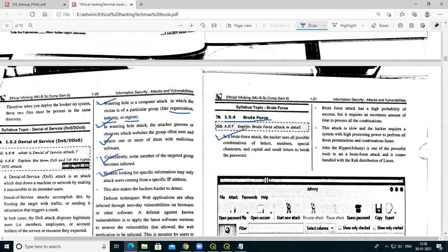A brute force attack is a trial and error method — all trials are attempted. The goal is to hack a password, so the hacker tries every combination. Just like trying all possible combinations of letters, numbers, and characters until the correct one is found.